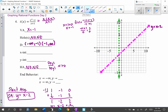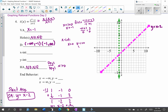For the x-intercepts, set the equation equal to 0 and solve. We use the zeros of the numerator as long as they're not zeros in the denominator. We have x equals 0 and x minus 1 equals 0, giving x equals 1. So our x-intercepts are at (0, 0) and (1, 0).